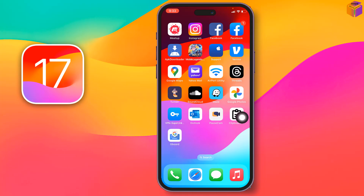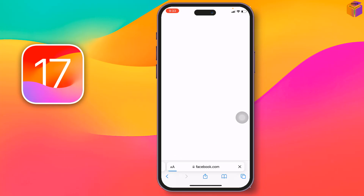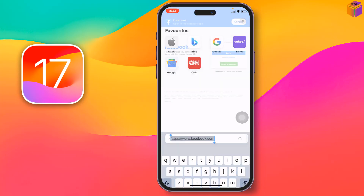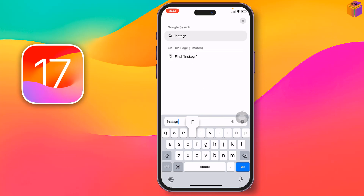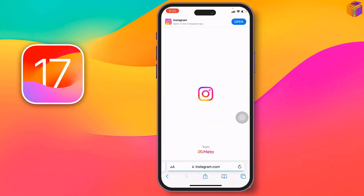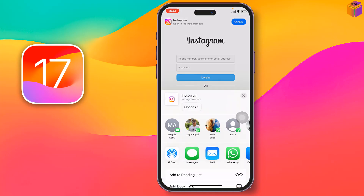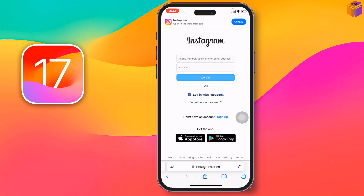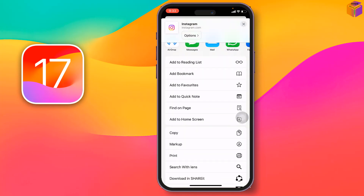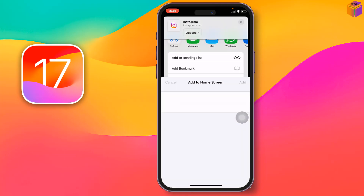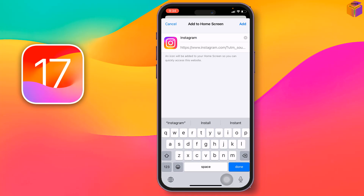I will use double apps of Instagram to show you how. For this, you have to go to Safari and write here Instagram.com, then tap on Go. After that, tap on share options, then scroll up and tap on 'Add to Home Screen'. Here is Instagram — tap on Add.